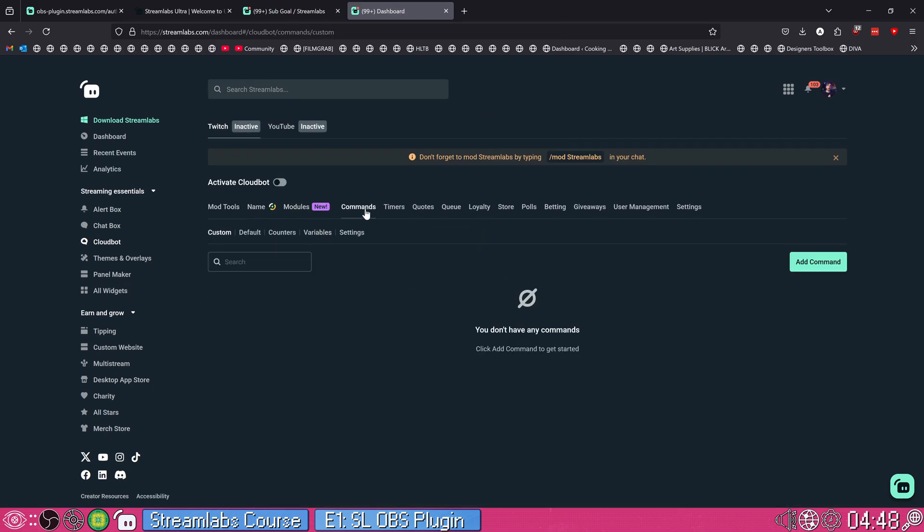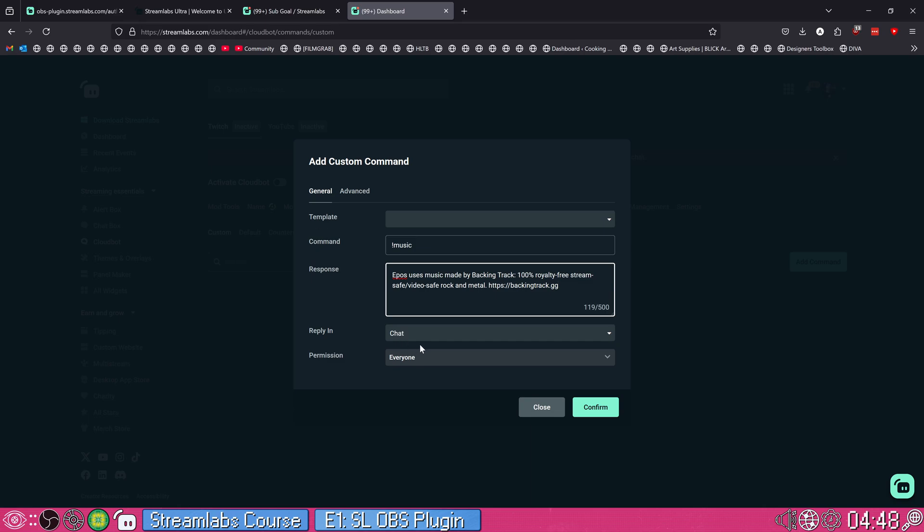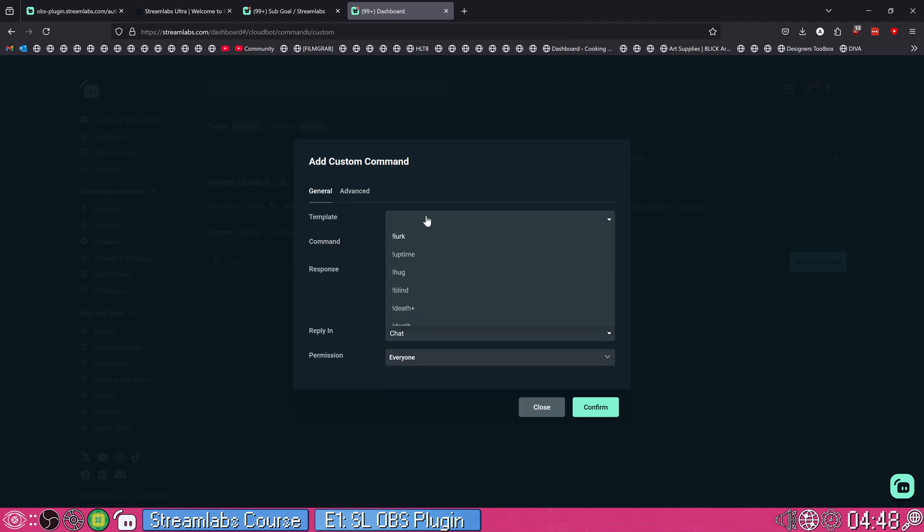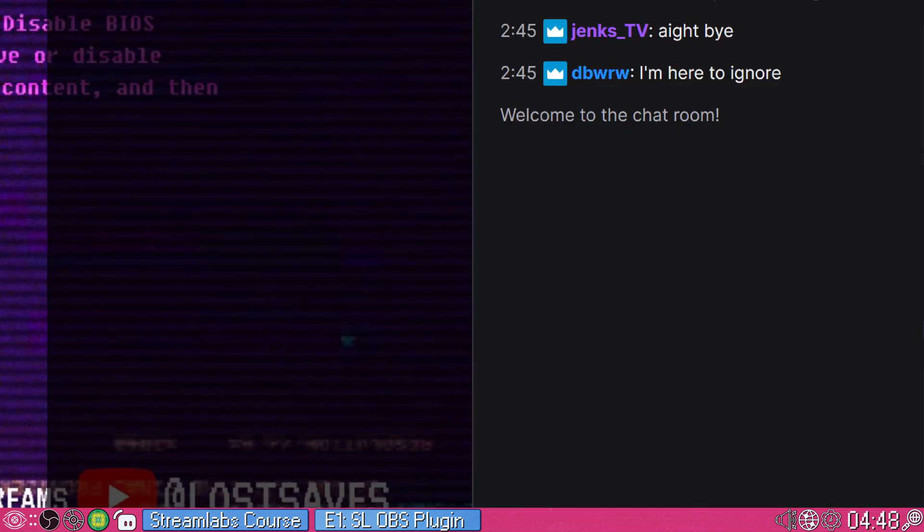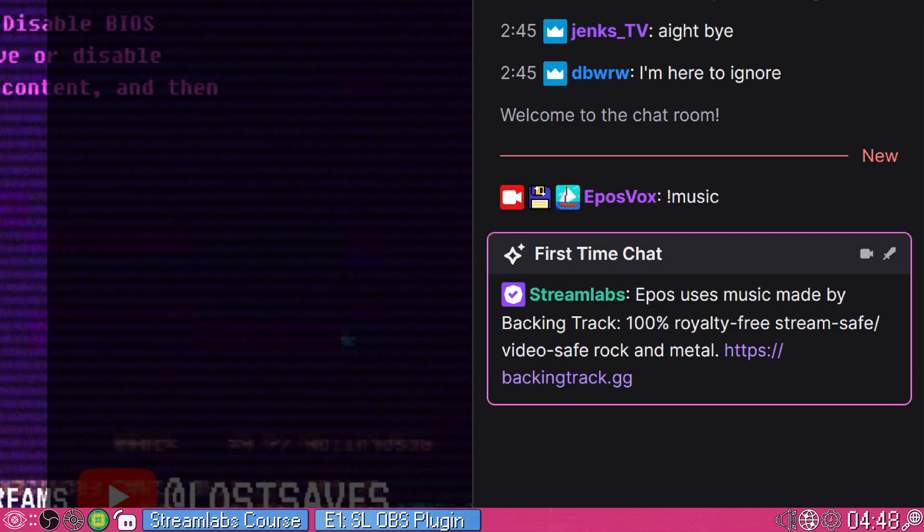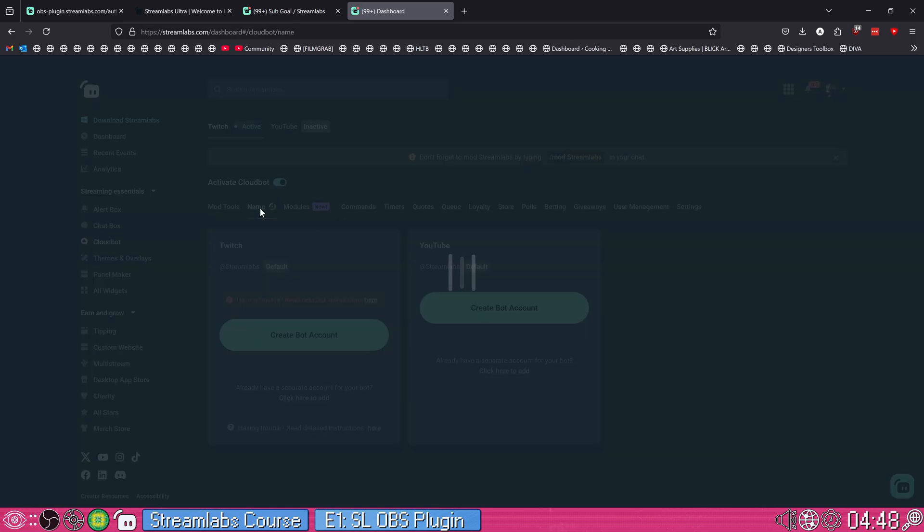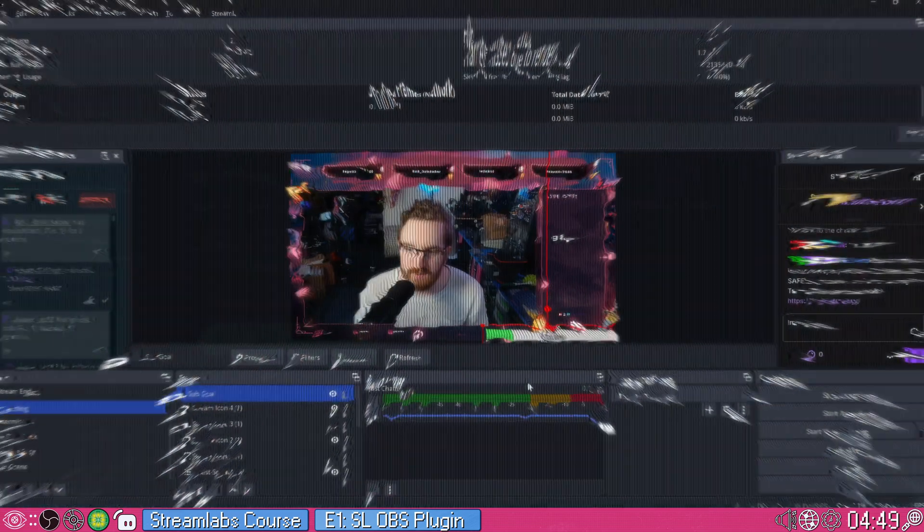Got lots of controls there as well as tons of custom commands you could set up. So like add command music. EposVox uses music made by Boom, and you can have it reply either in a whisper to the person or in chat. Everyone, you can control who can actually activate the command and I'm going to hit confirm. Now if we come over here, music. And of course, you'll want to set up to mod Streamlabs in your chat and actually activate it here with this button or else it won't work at all. And if you have a Streamlabs Ultra subscription, you'll be able to actually change the name of the bot accounts, which is great. And we'll dive in in a future video.